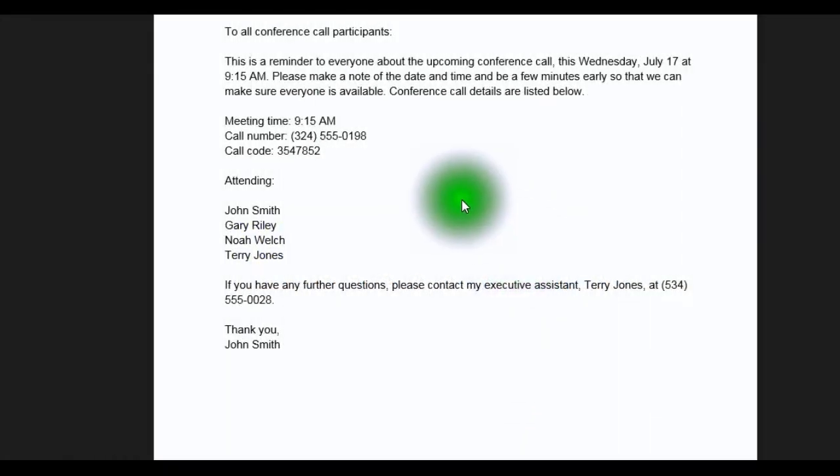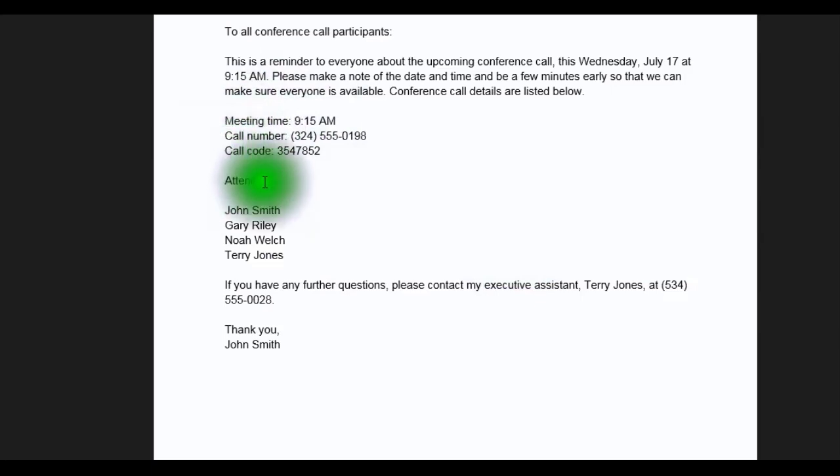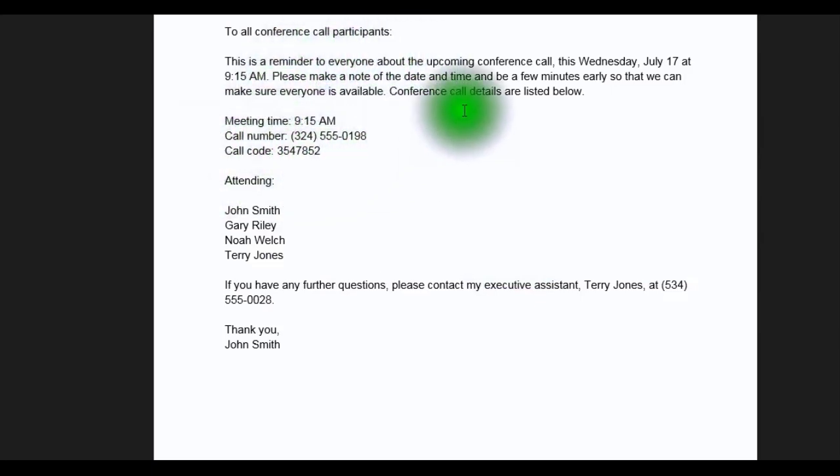Have you ever been on a WebEx conference call where participants logged on late because they were in a different time zone and miscalculated the start time? I know I have, and maybe some of you have too. Well, today we're going to personalize time zones for BI Publisher reports in PeopleTools 8.53.